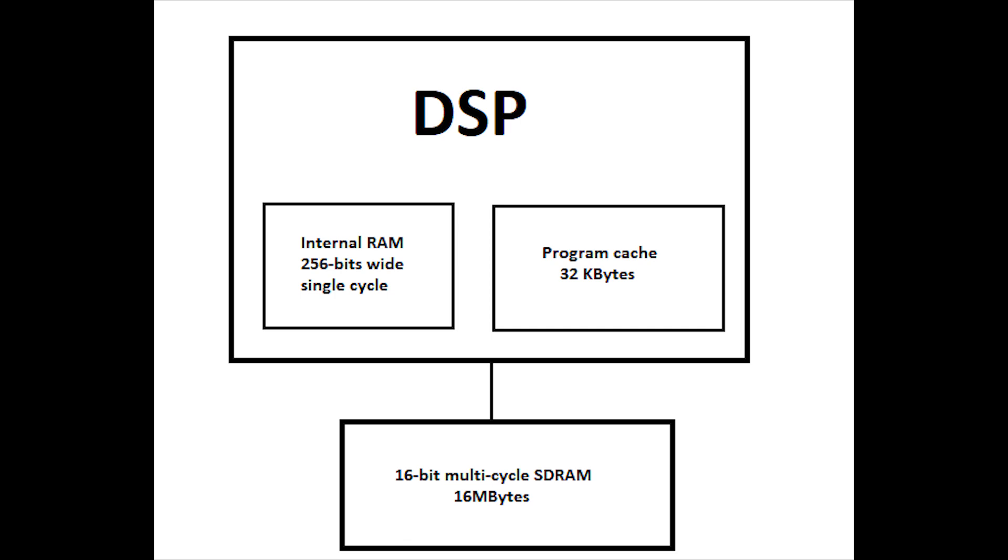The DSP also has cache memory, which keeps data fetched from external memory. So in the event it is needed again, it can be obtained from the cache instead of refetching the data from the slower external memory.